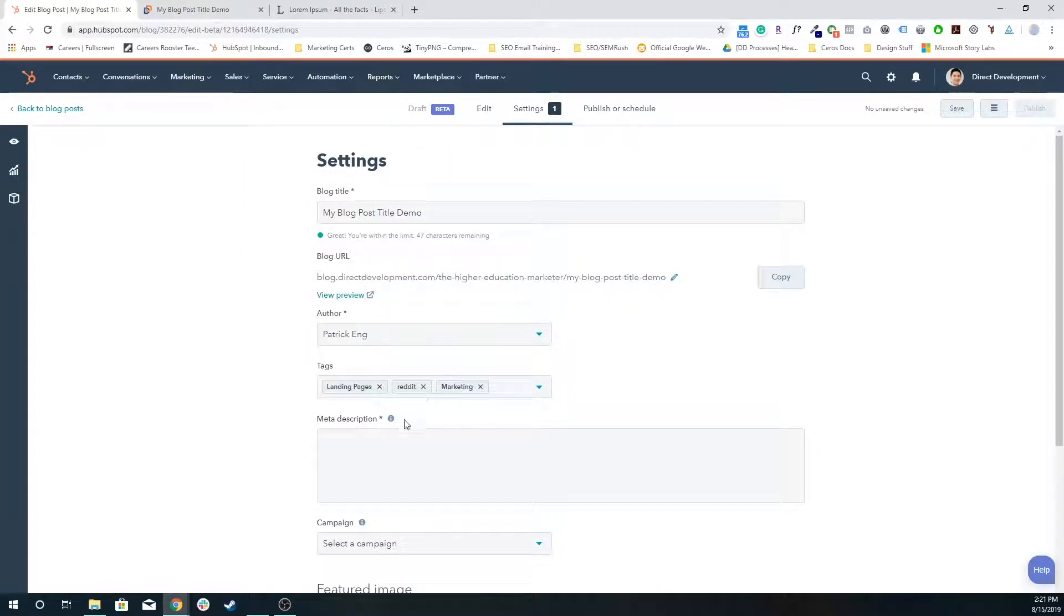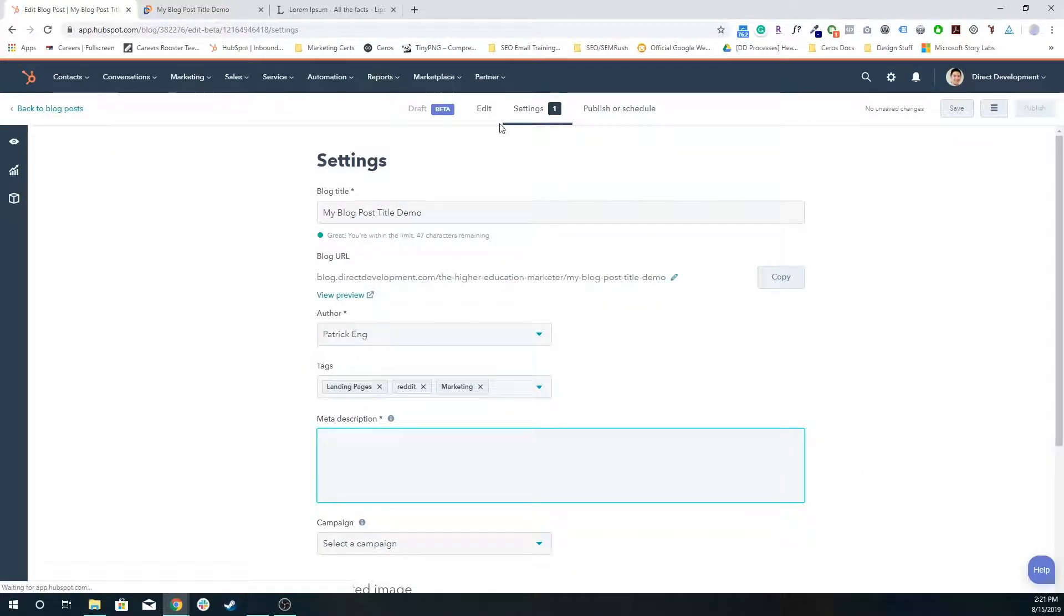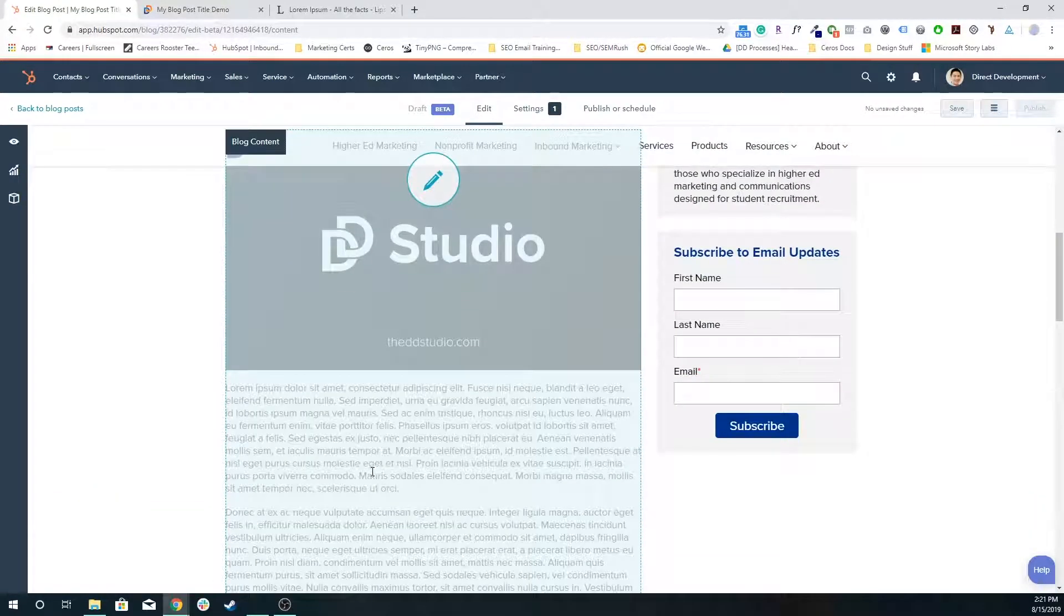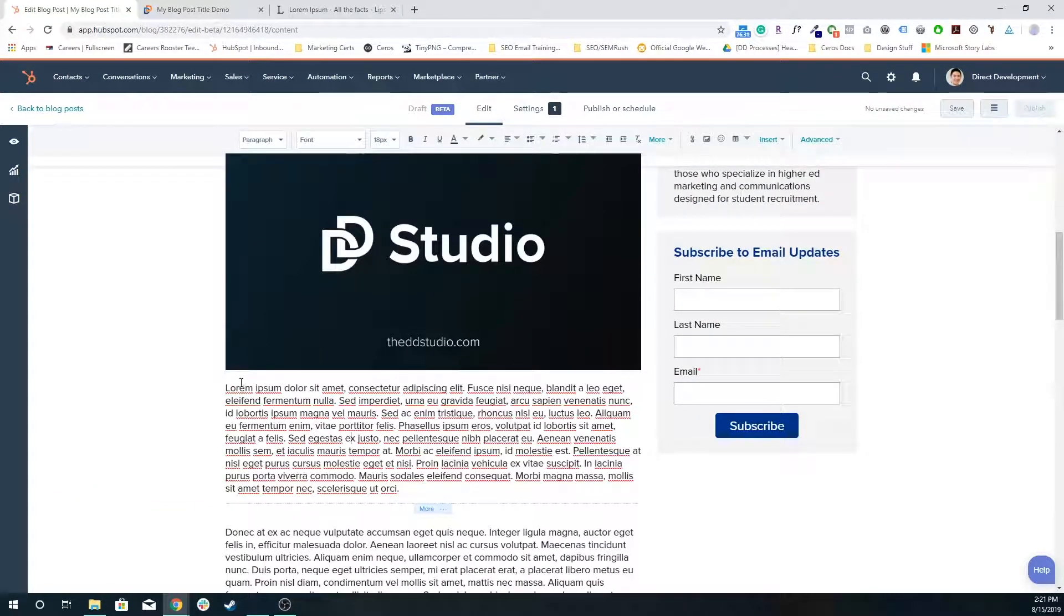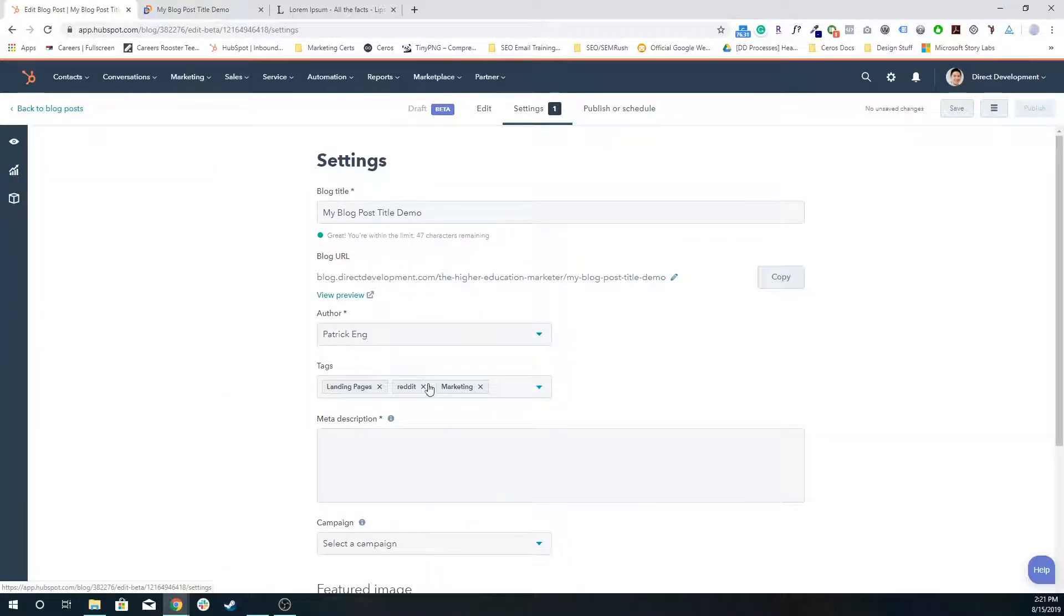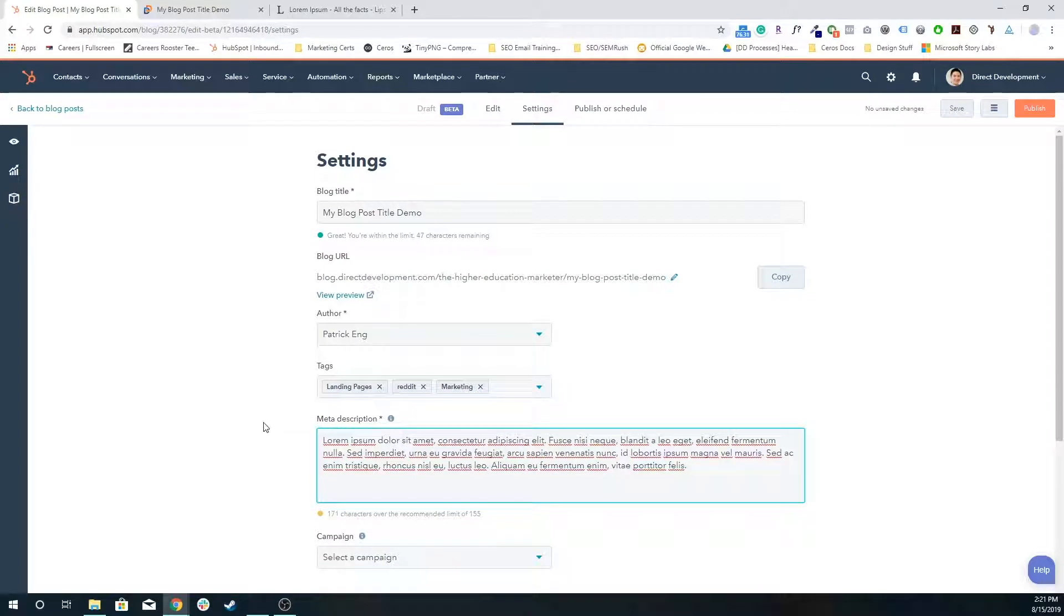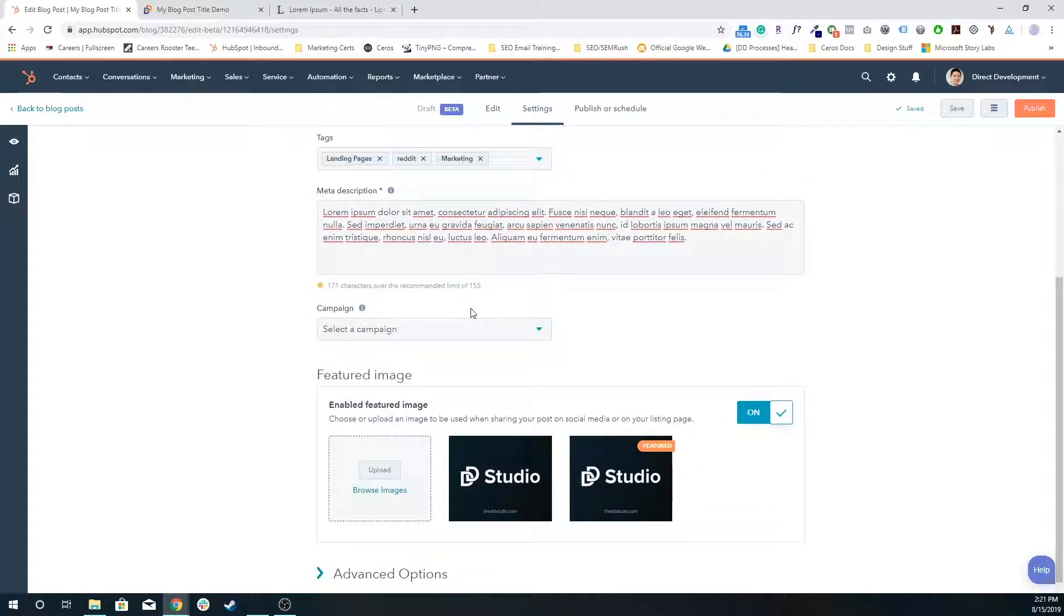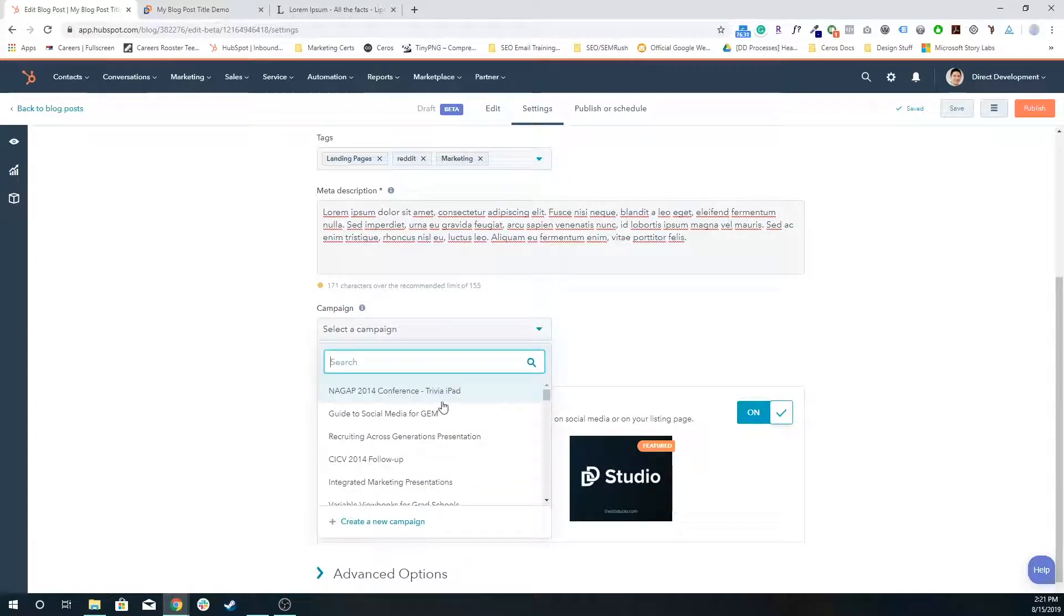I'm going to put a meta description here. I'm just going to pull some content from here because this is kind of what people will see on the Google search results page before they even click into the blog post. So make sure that it's catchy, it kind of describes it, and it's going to entice the visitor to really look and read your content.